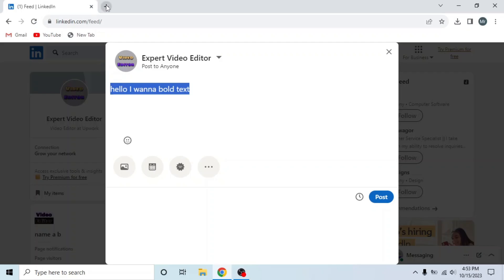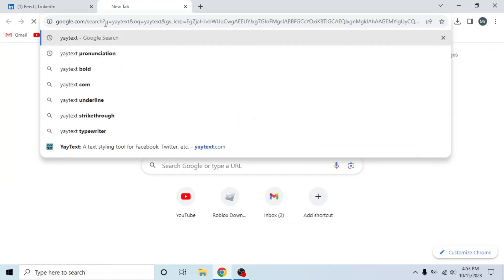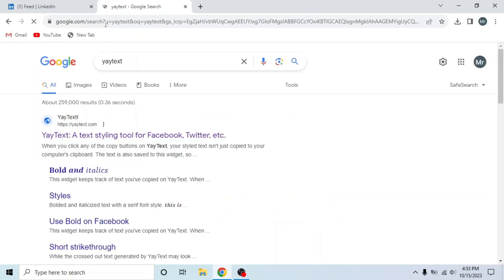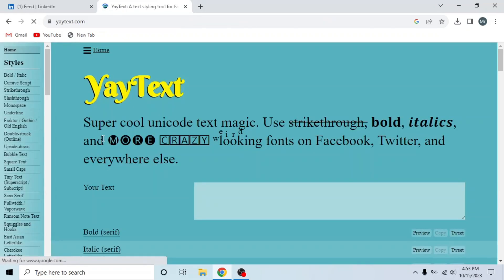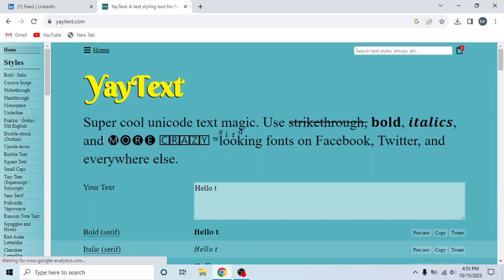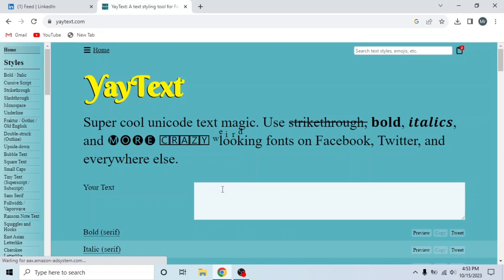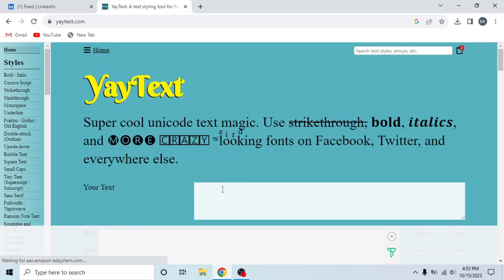Then open a new tab and search your text. Now open this first link, yourtext.com. This is the website. Now paste your text here by pressing Ctrl plus V.